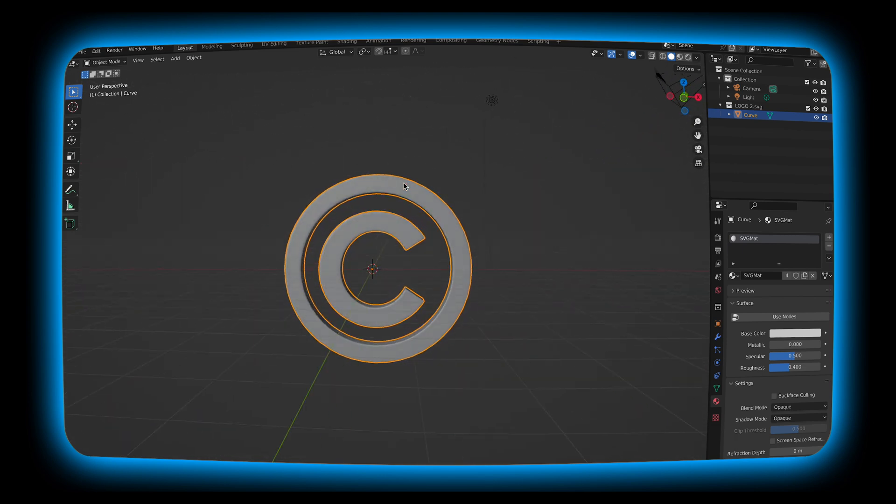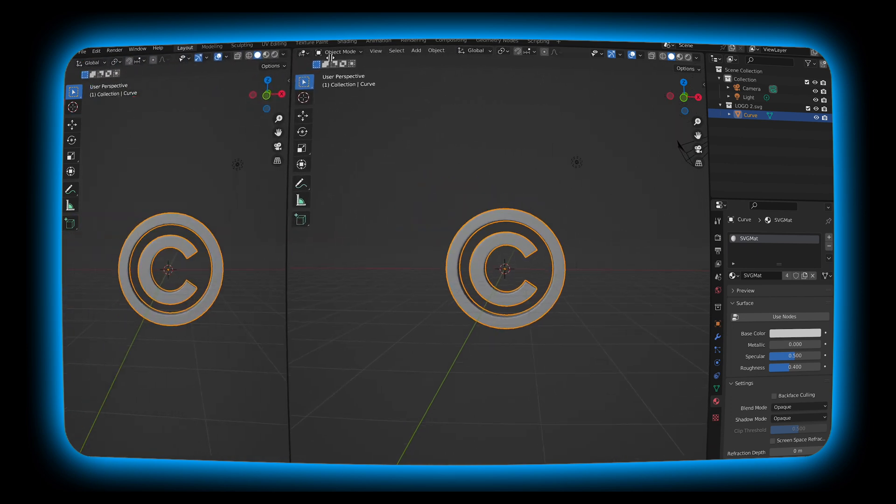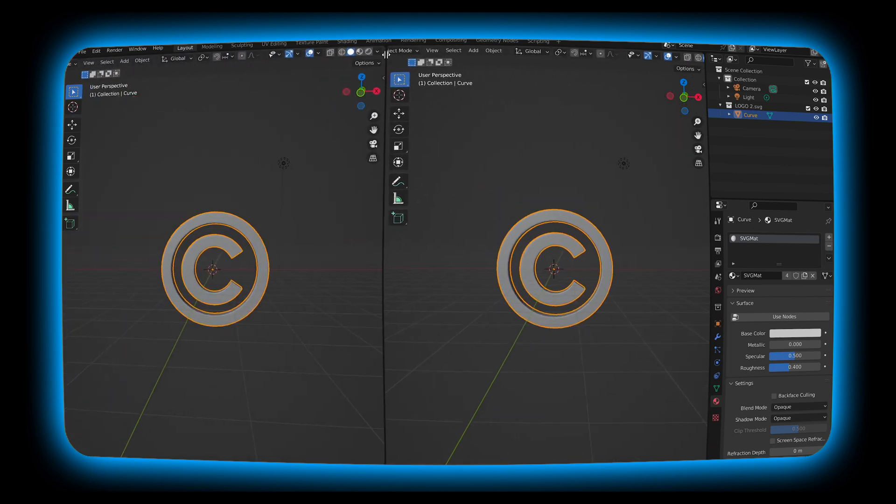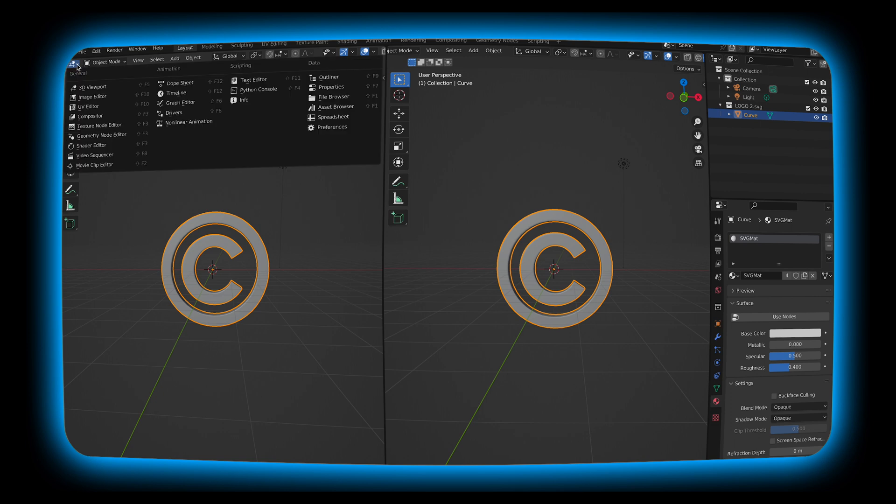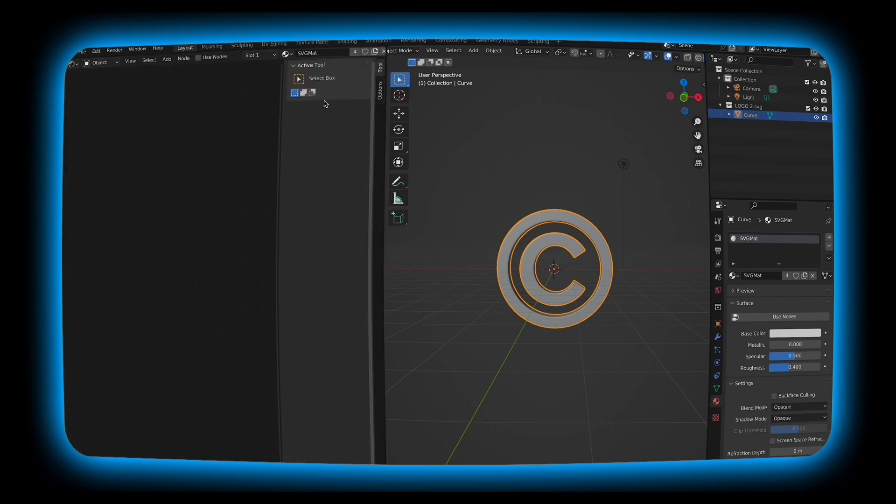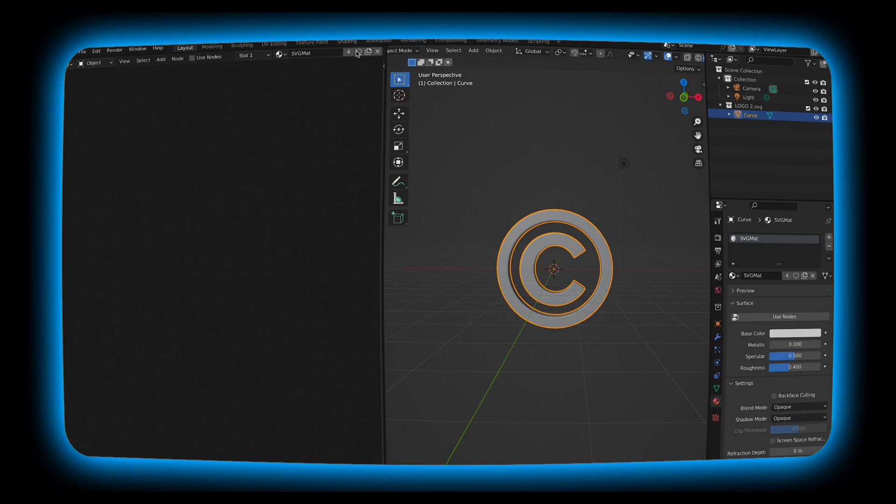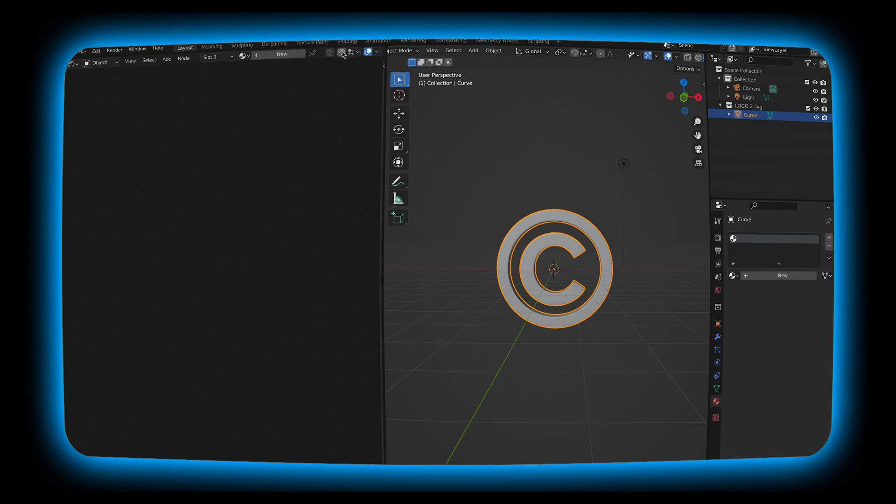Next what we want to do is we want to add some details to it. I'm going to open up a brand new window and I'm going to go into the shader editor. Hit N to remove that and we're going to get rid of this material because we're going to make our own. Hit new.